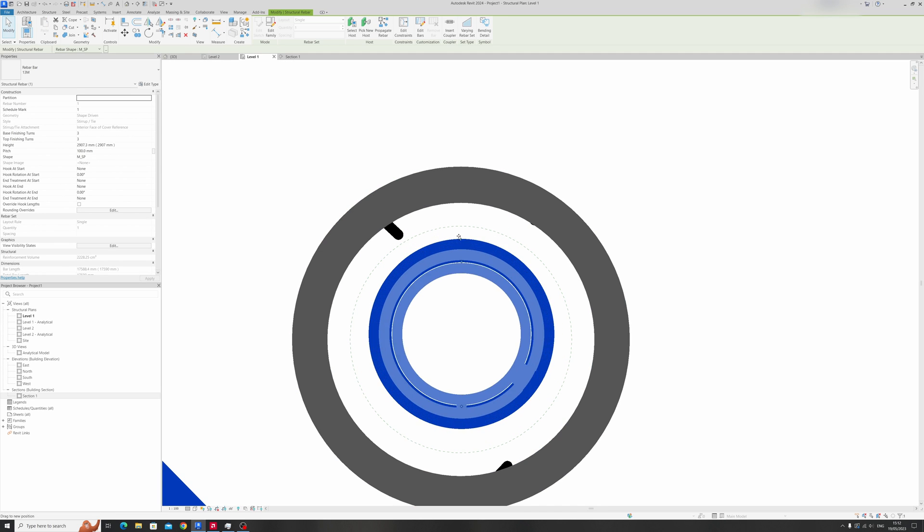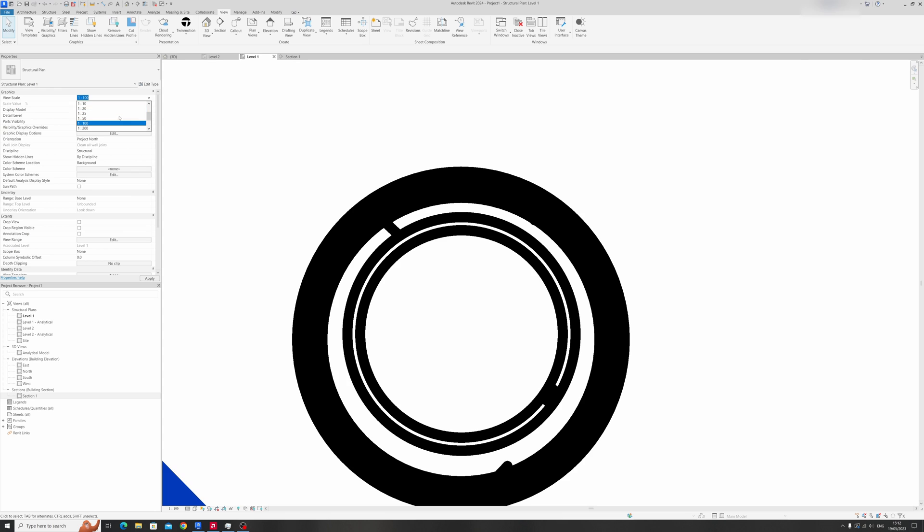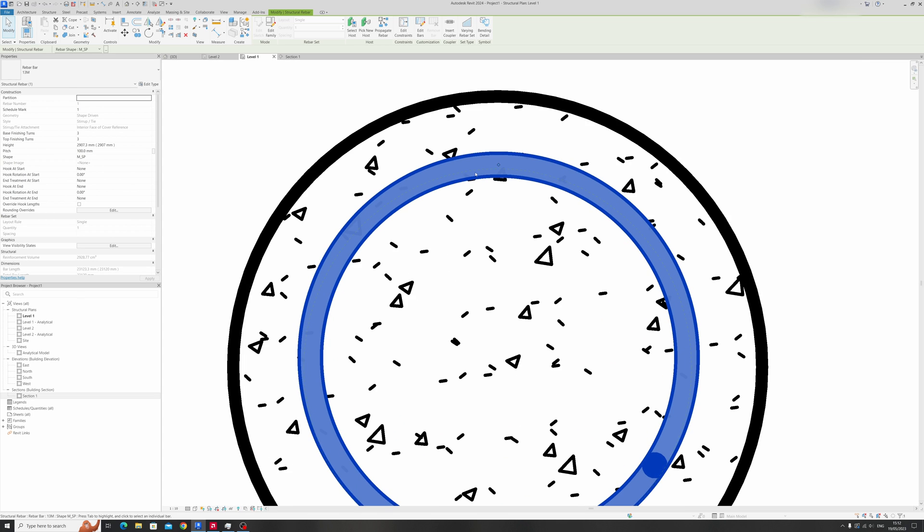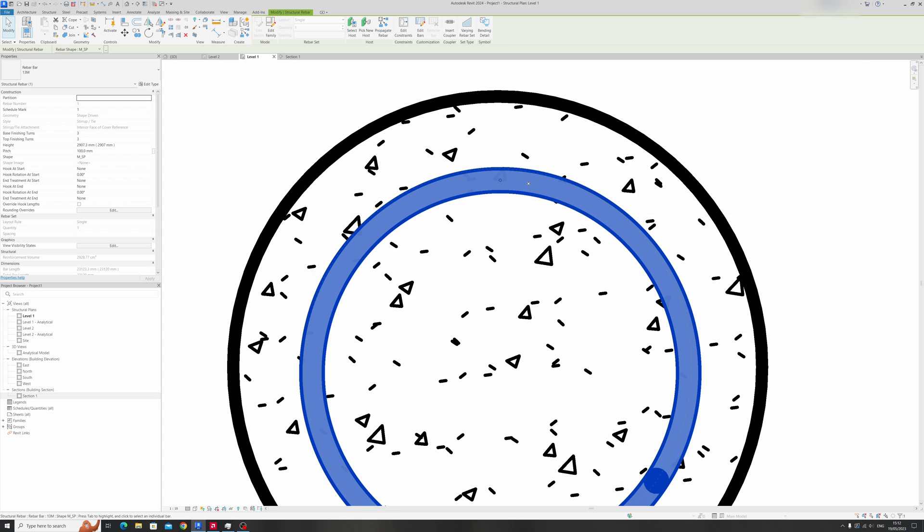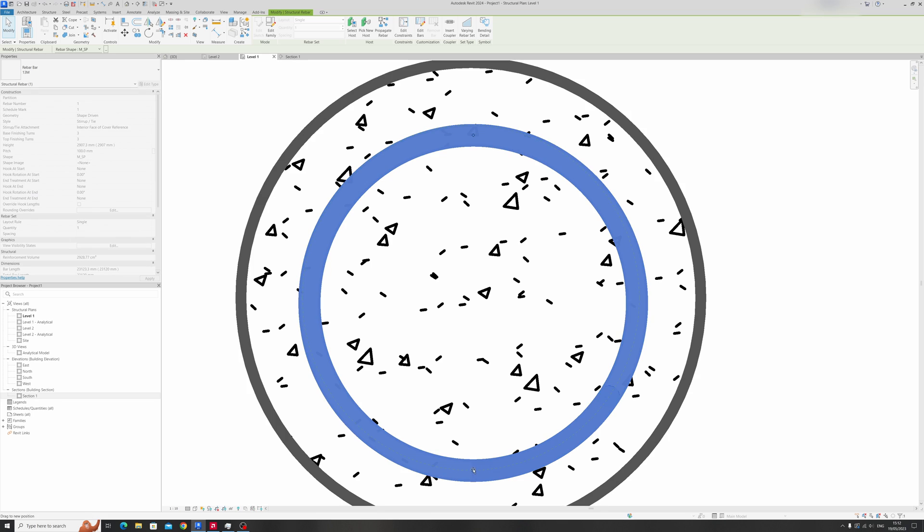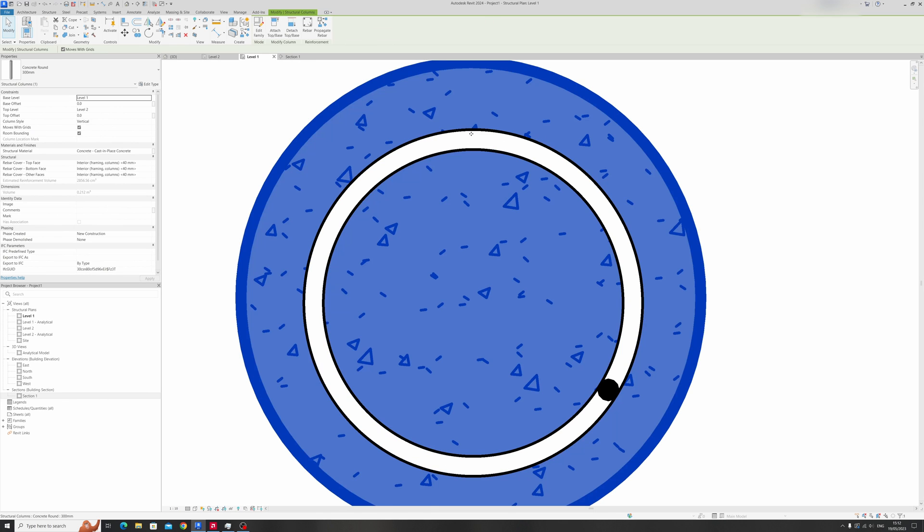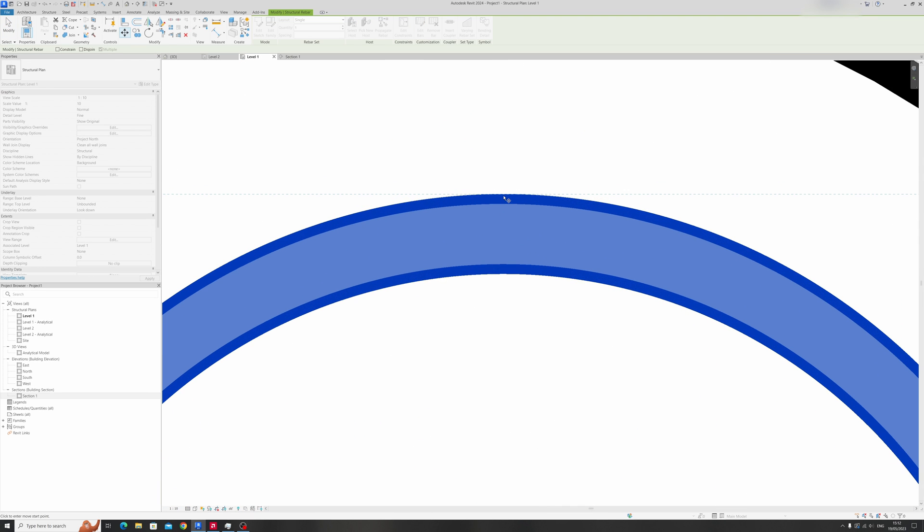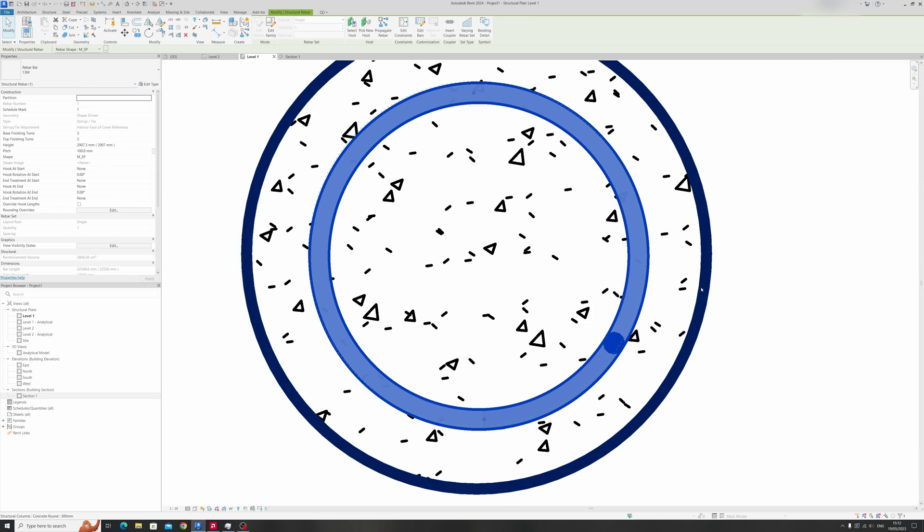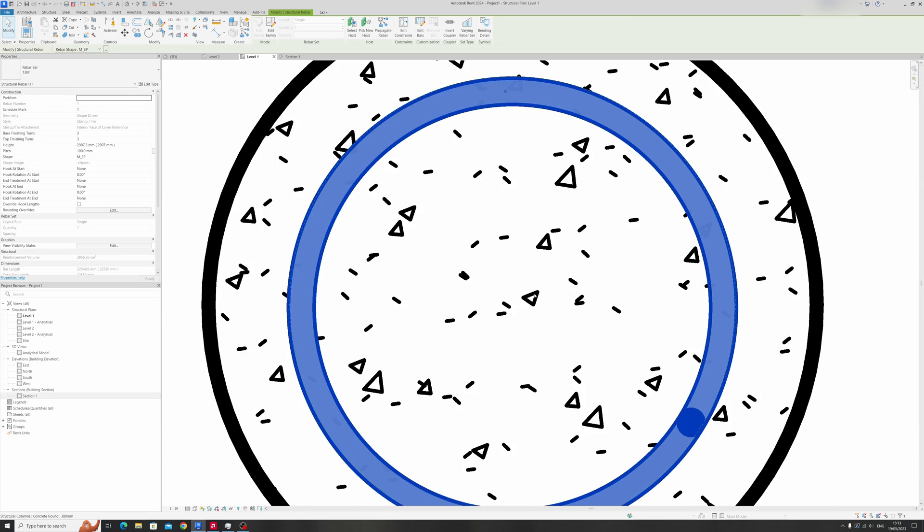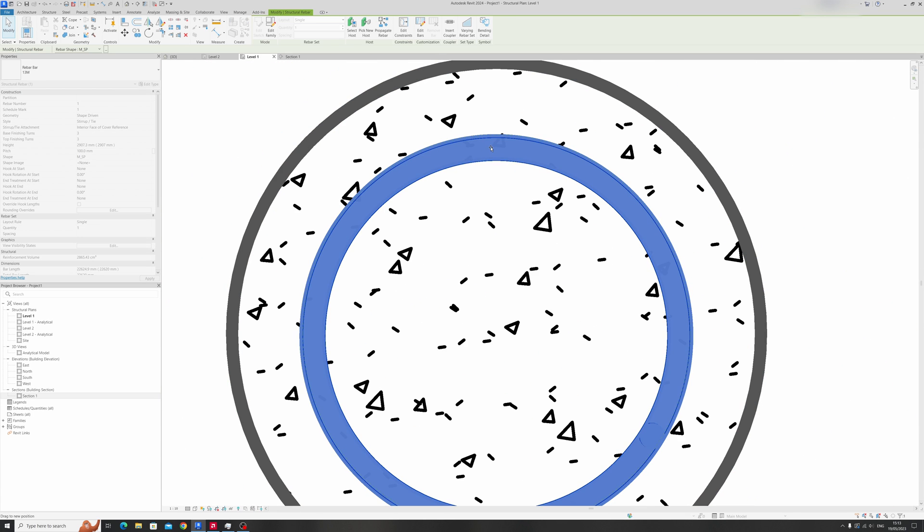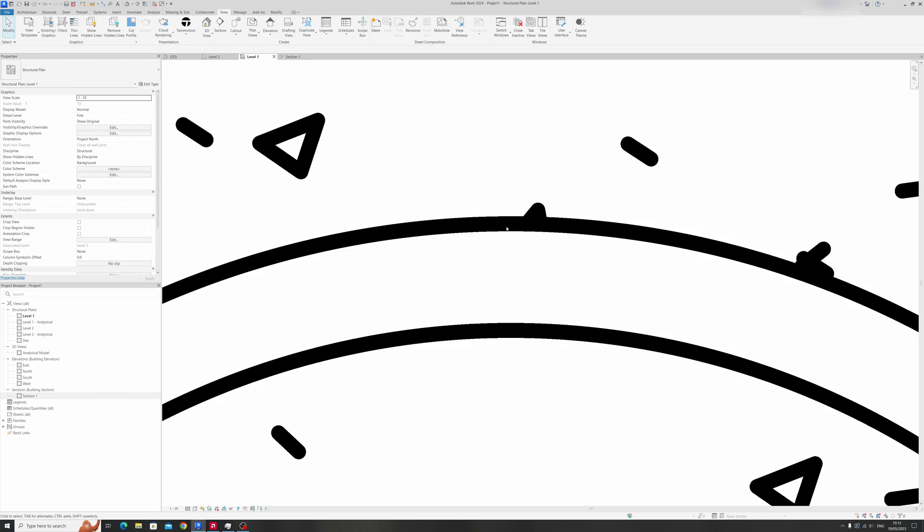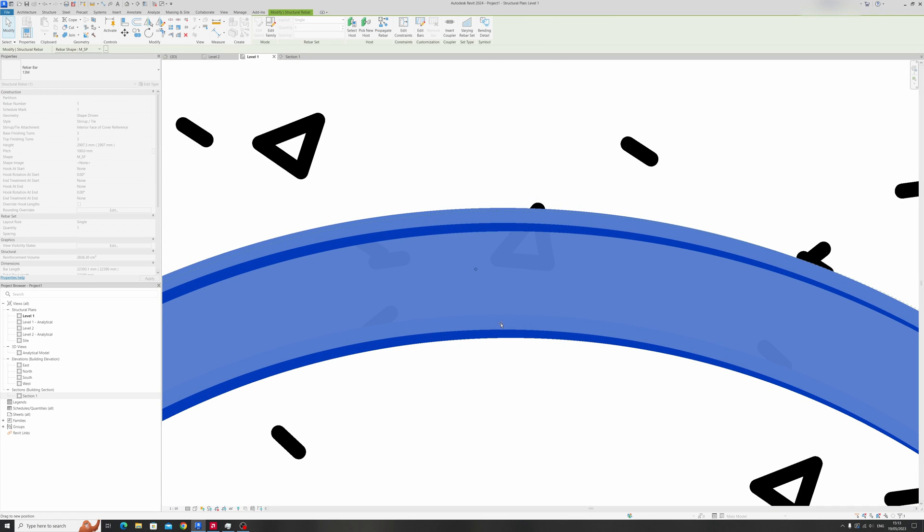You can go ahead and make the view scale 1 to 10 so that it'll be easier to deal with the precise placement of the rebar itself. It's almost completely in the column already.